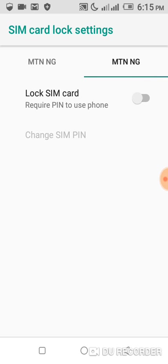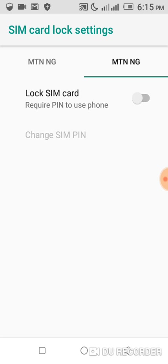Now I'm going to show you the default PIN for other networks in Nigeria. If you're outside the country and you're watching this video right now, you can actually Google search for your own network default PIN.